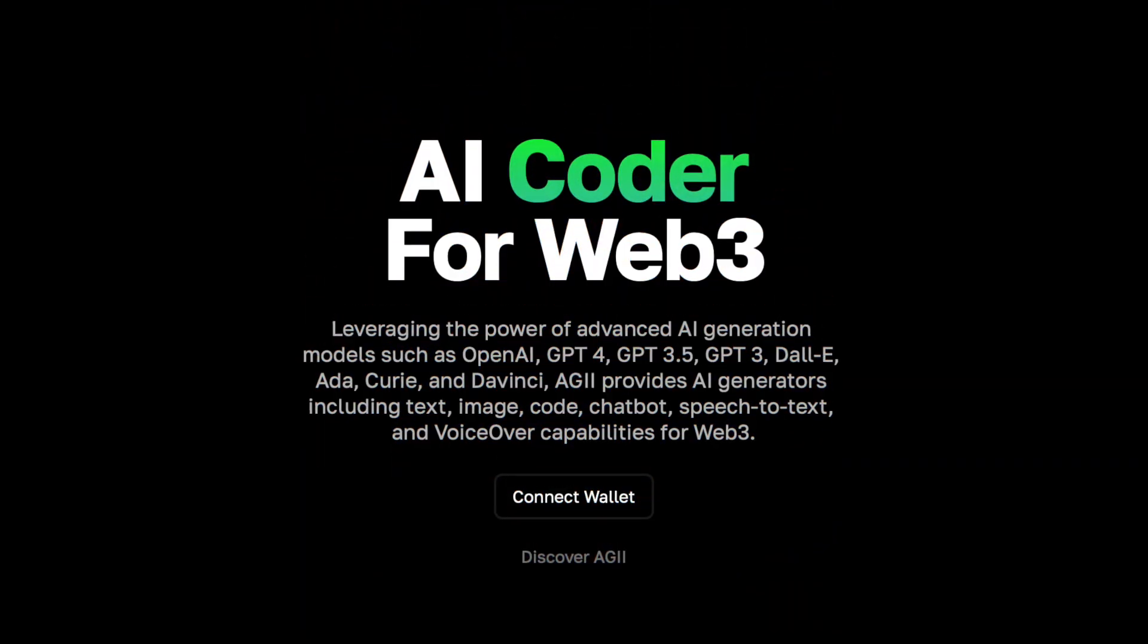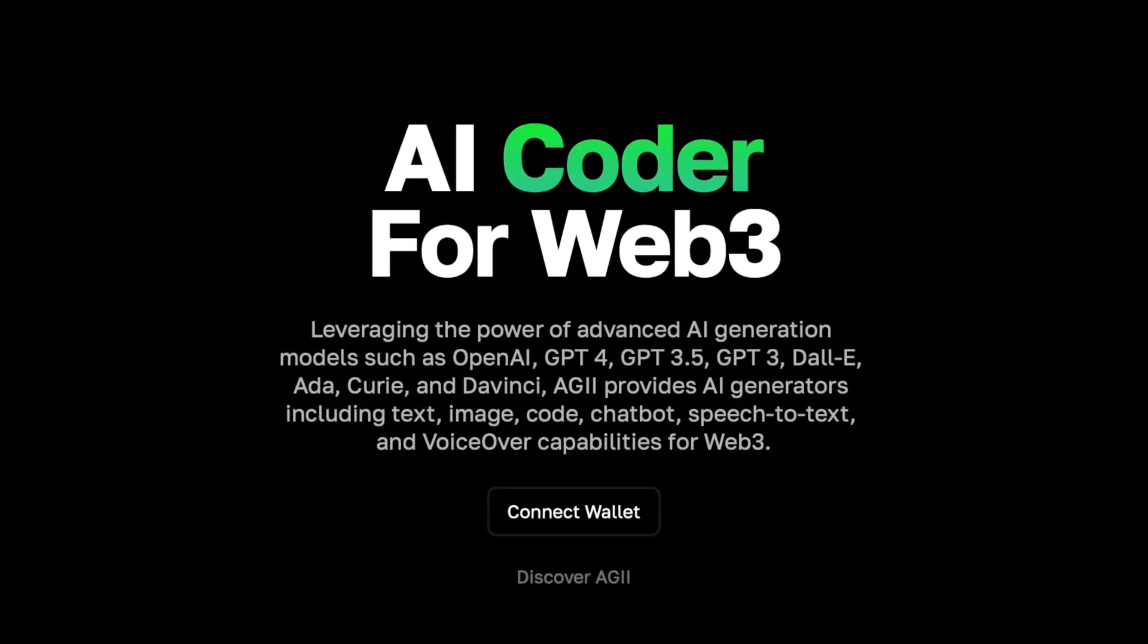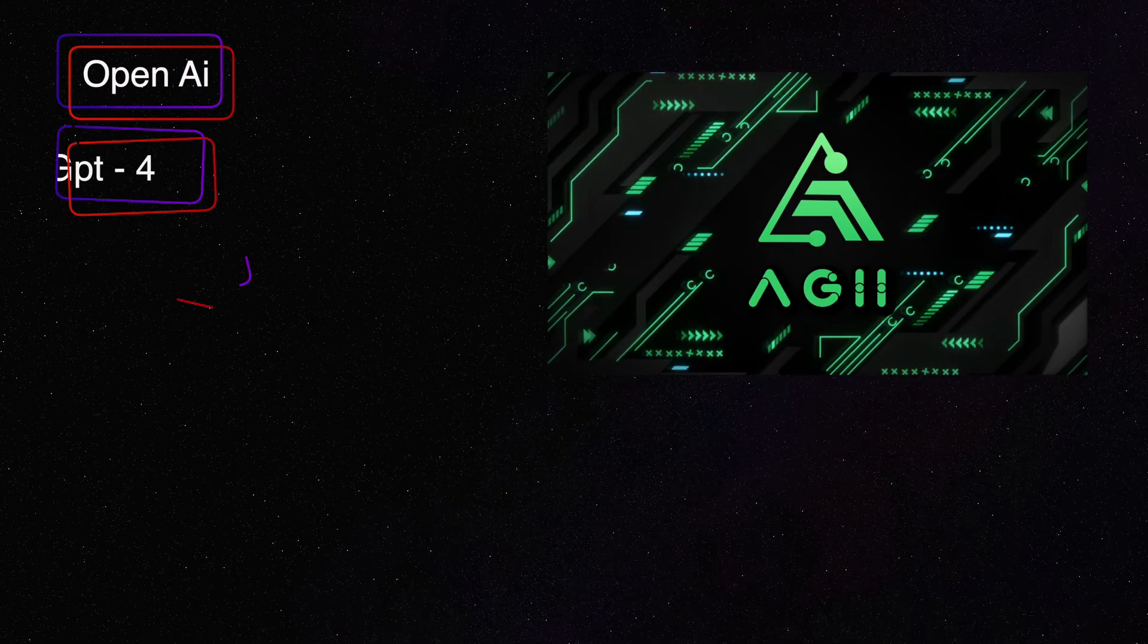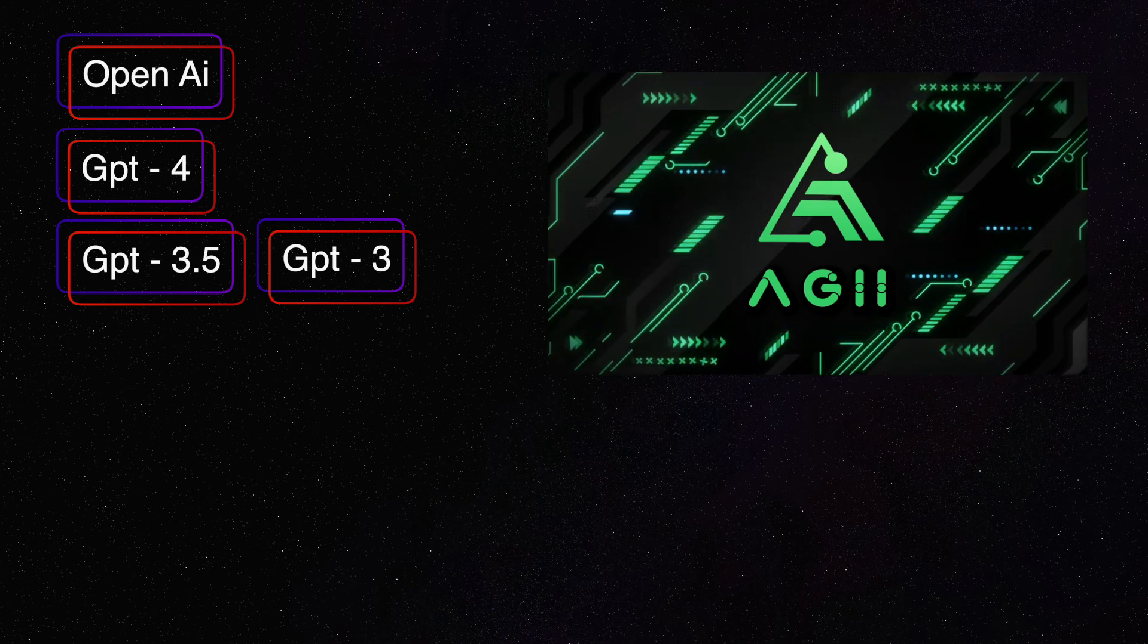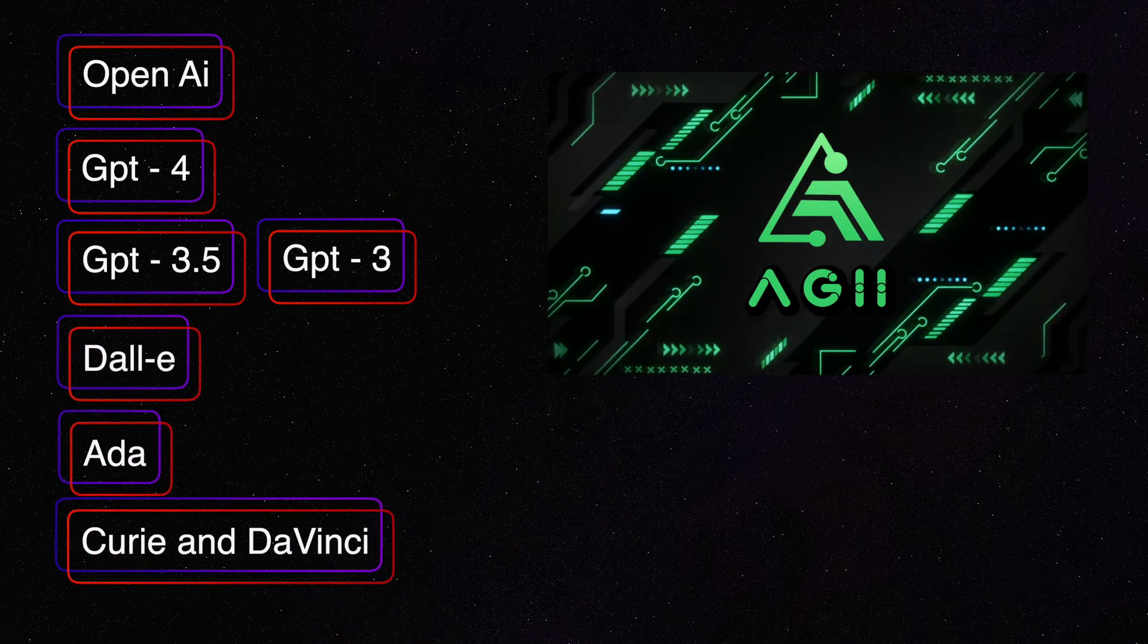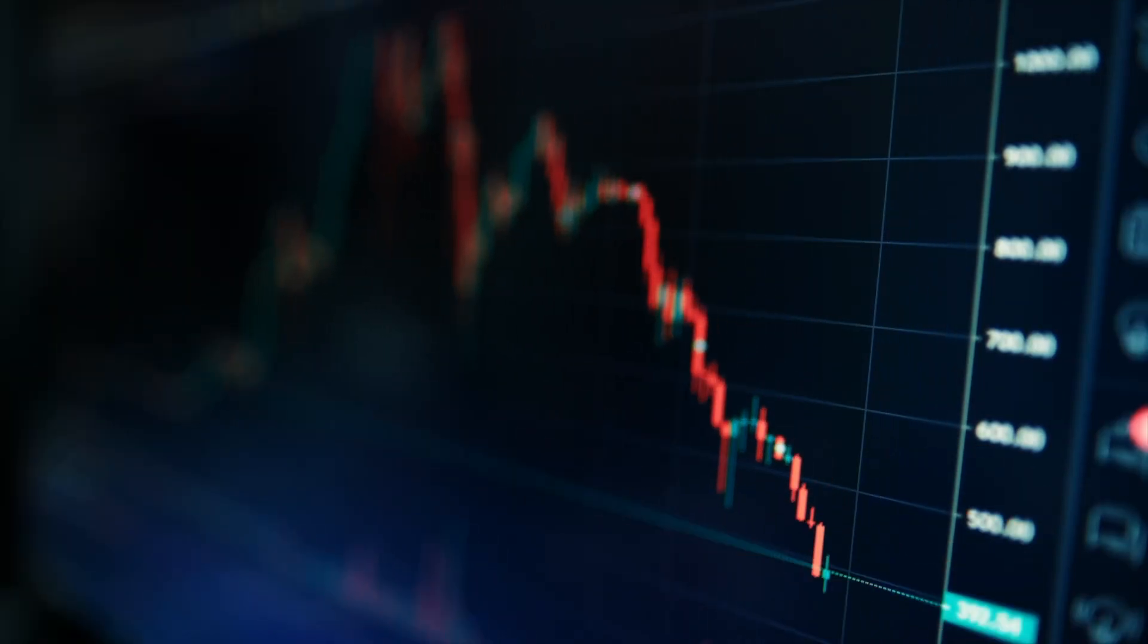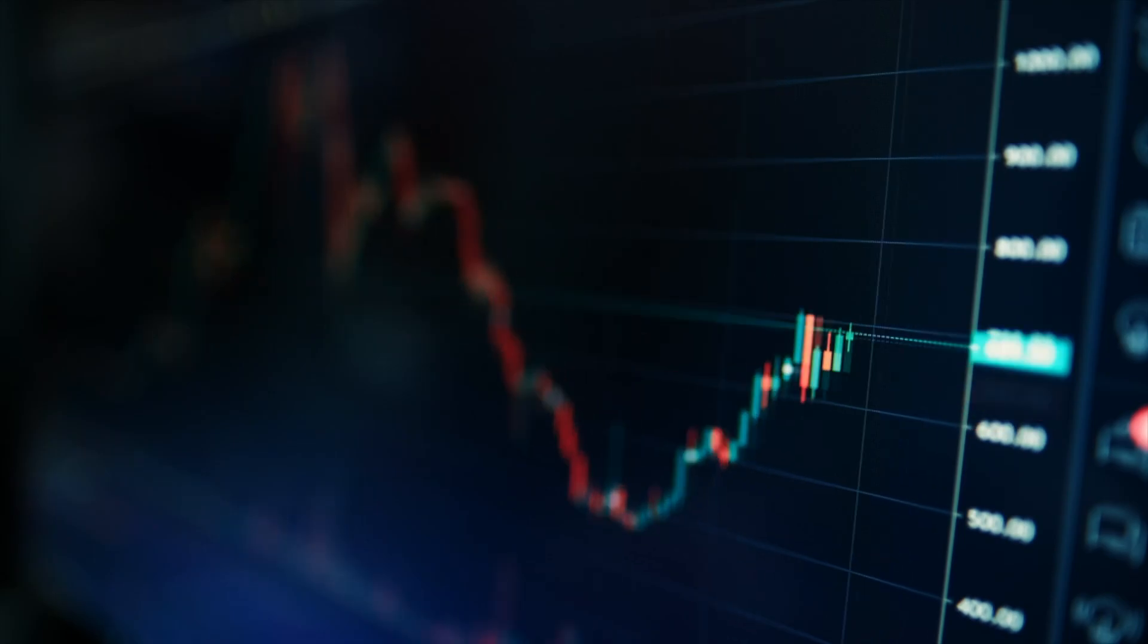AGII is an advanced project using artificial intelligence and the capabilities of modern generation models such as OpenAI, GPT-4, GPT-3.5, GPT-3, DALL-E, ADA, Curie, and DaVinci. AGII aims to completely change the way users interact with artificial intelligence and create content.